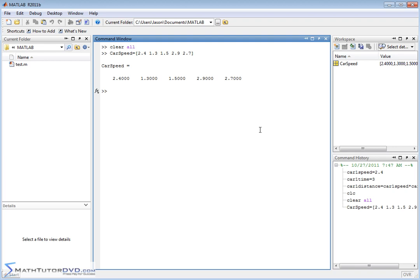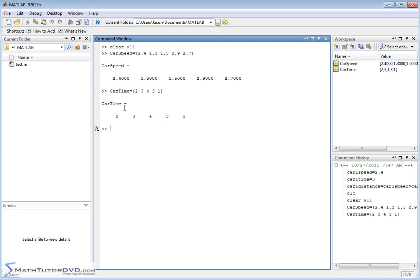Then I can define another vector called carTime — the time I'm allowing each car to travel. The first car travels two seconds, next car three seconds, then four seconds, then three seconds, and the final car one second. I hit enter and now I've assigned this data to carTime.